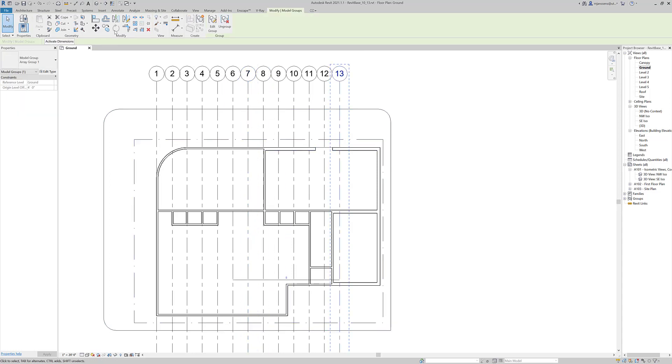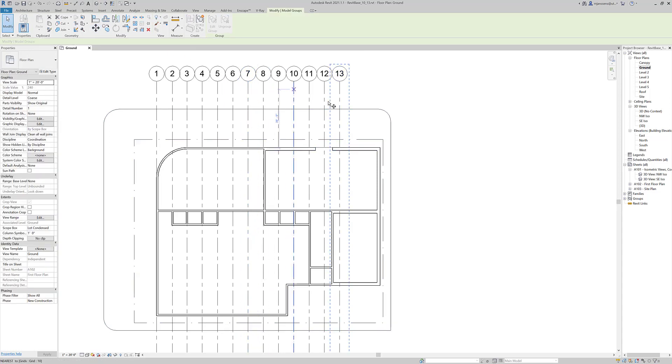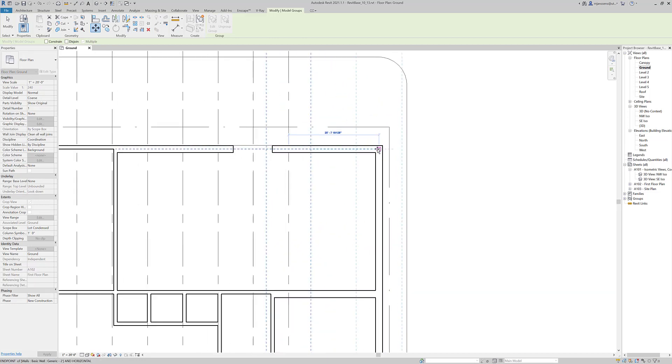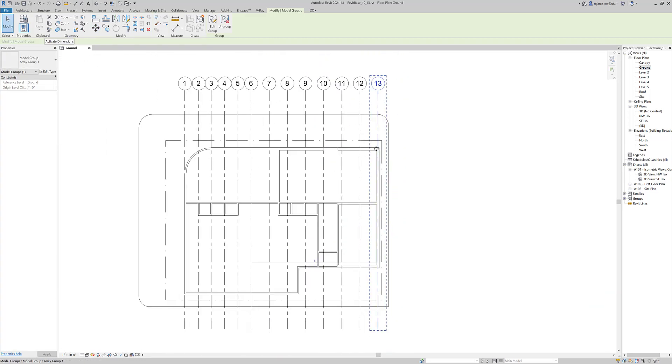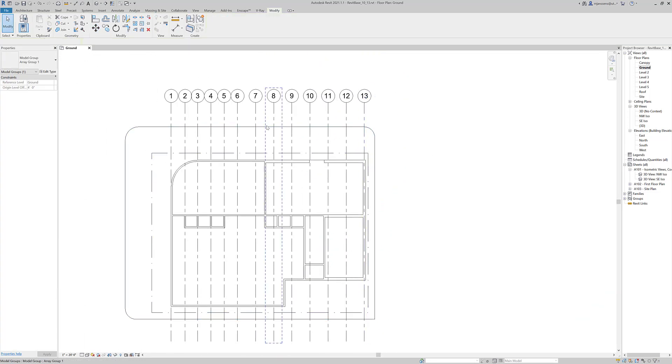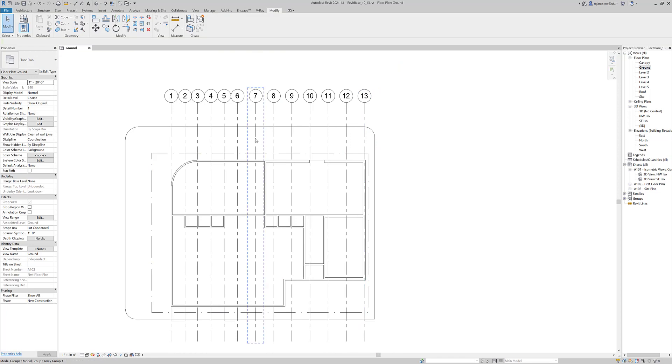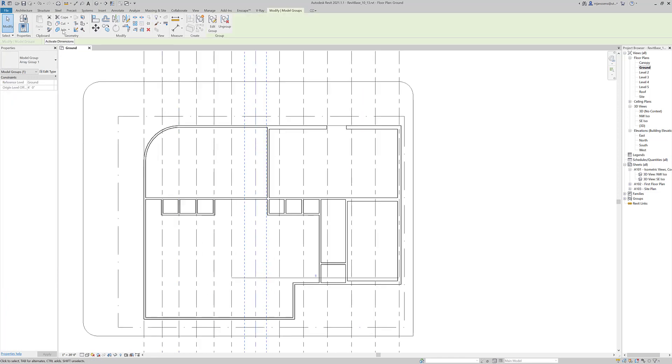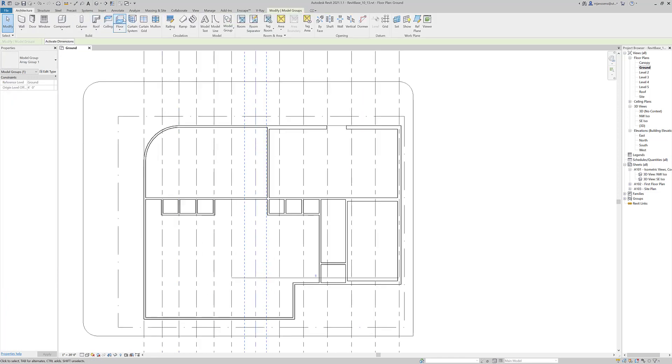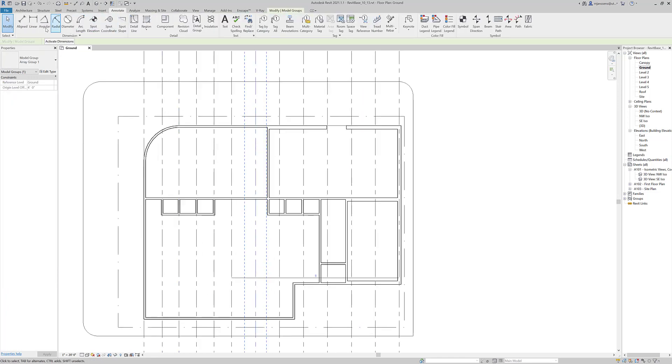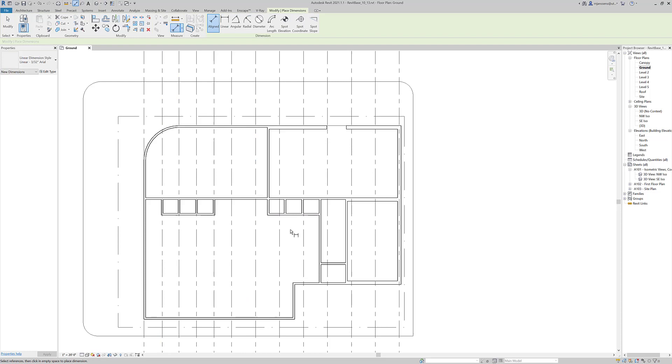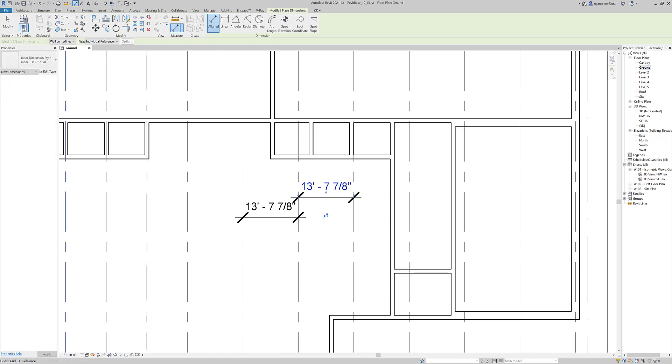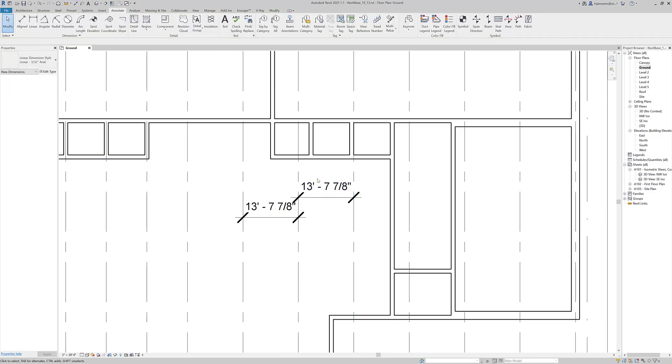And the beauty behind the array is that you can move one of these lines, let's say, to the last one. And what will happen is that the other arrays will adjust to them. And now you can see if I go to annotate and I use an aligned dimension here, you can see that these have all adjusted to the same dimension.